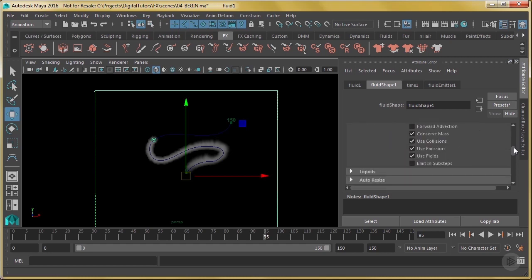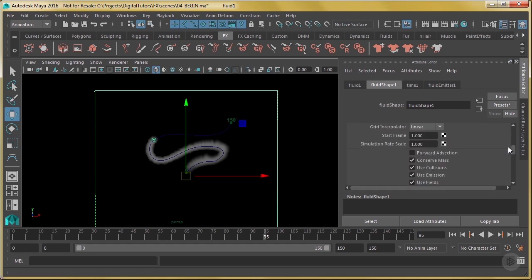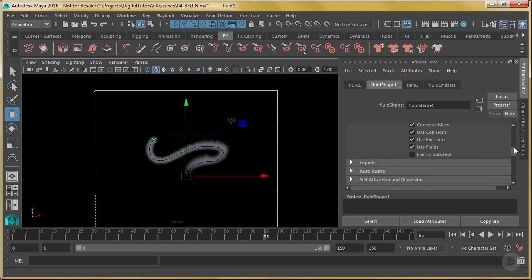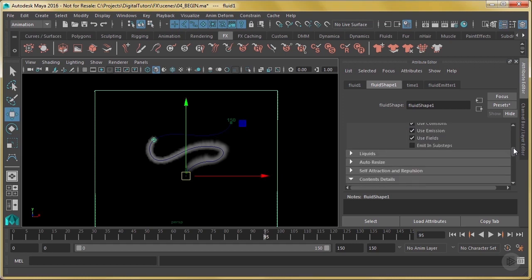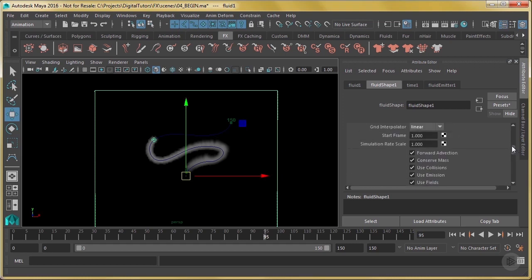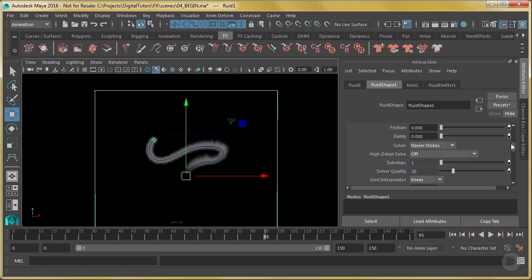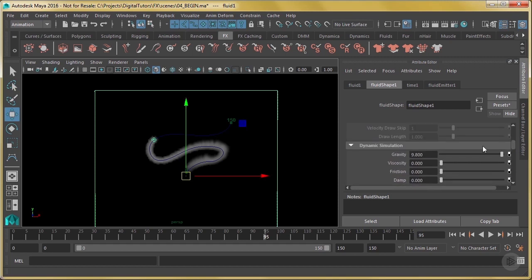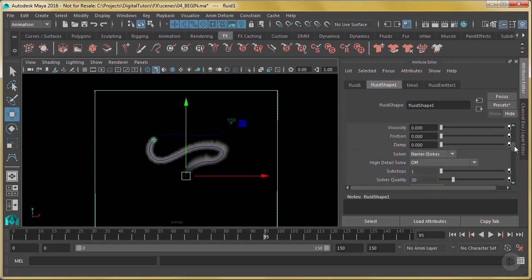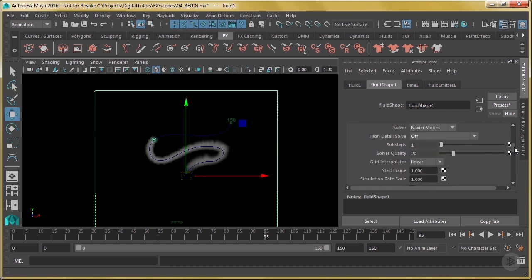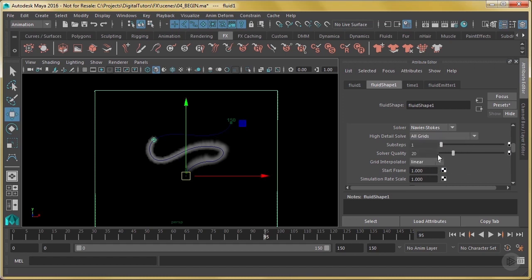So the way I'm going to do that is I'm going to give it a negative buoyancy. First, let me do some things here. I'm going to turn on forward advection, which is going to affect the way that this gets created. That's under the dynamic simulation tab. I'm going to turn on high detail solve and say all grids.